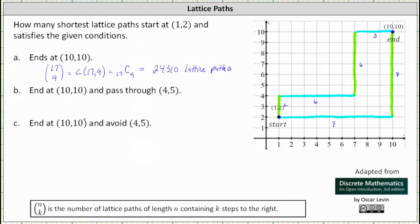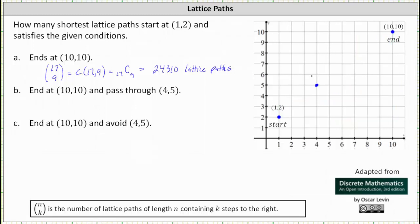Part b: paths that pass through (4,5). Let's clear our previous work and plot the point (4,5). To determine the number of shortest lattice paths that start at (1,2), end at (10,10), and pass through (4,5), we'll first determine the number of shortest lattice paths from (1,2) to (4,5), then multiply by the number of shortest lattice paths from (4,5) to (10,10).